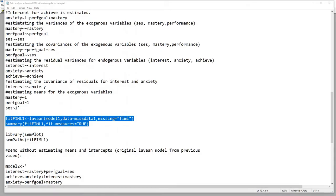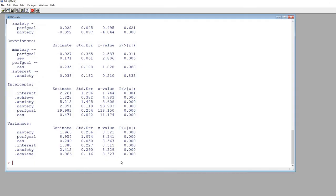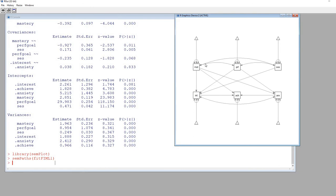Just for fun, let's take a quick look at our model visually. I'll use the library function to call the SEMplot package and then use the SEMPaths function to visualize the model — I covered SEMplot in the previous video. And here is our model: mastery goals, performance goals, and SES are the exogenous variables, and interest, achievement, and anxiety are our endogenous variables.